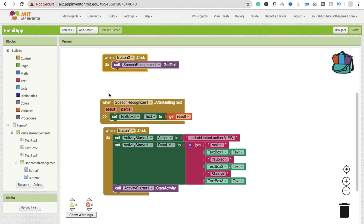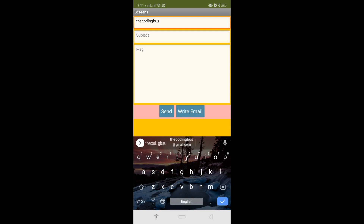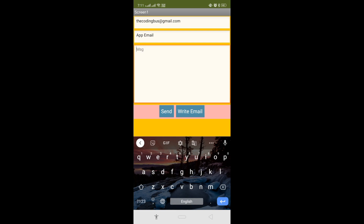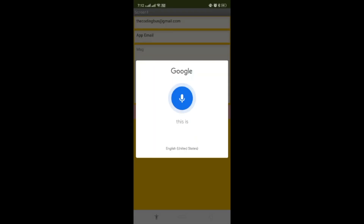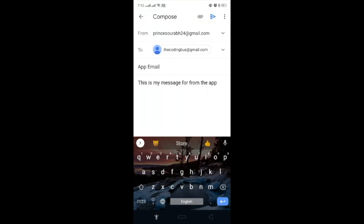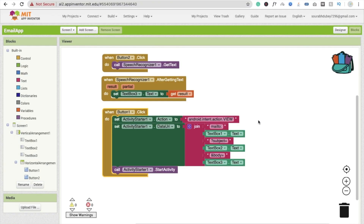Let's see how it works. Write the recipient's address, for example coding@gmail.com, set the subject to 'app email', and write or speak your message. Click 'Write Email' — this is my message from the app. Click send and you will be redirected to your email client showing the address, subject, and message. Click send — simple, your message is gone. If you have any doubts, ask in the comments. Thank you for watching, please like and subscribe. Have a nice day, bye bye.